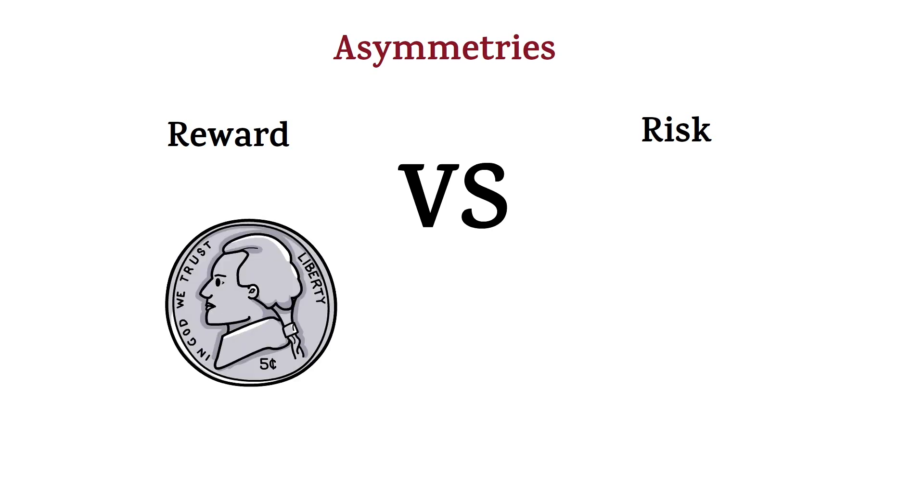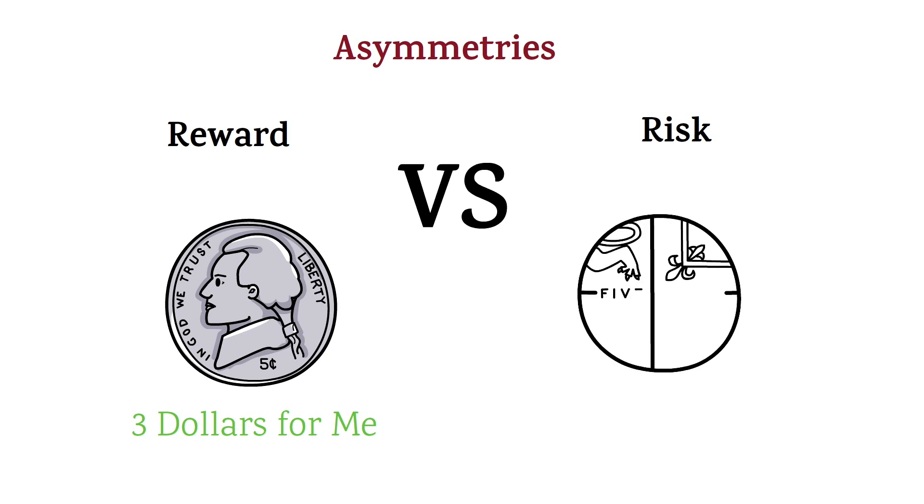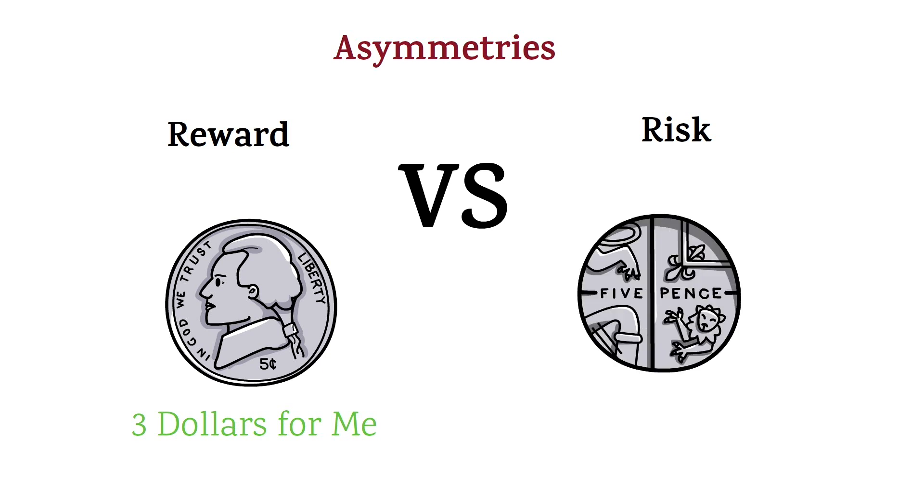Let's say we flip a coin. If it's heads, I get $3. If it's tails, you get $1. The asymmetry is in my favor, and I would play the game anytime.